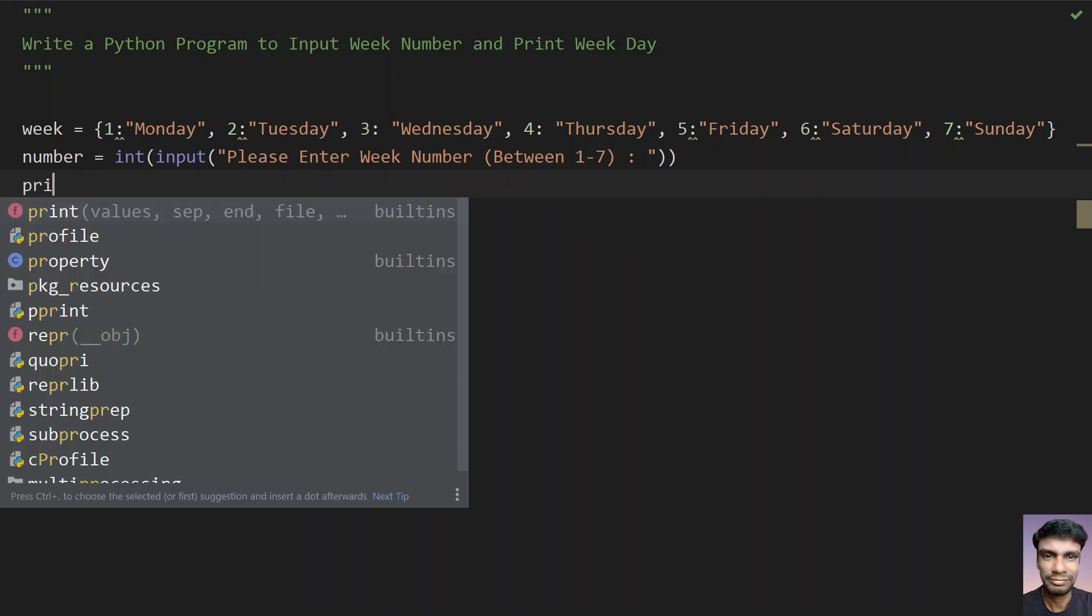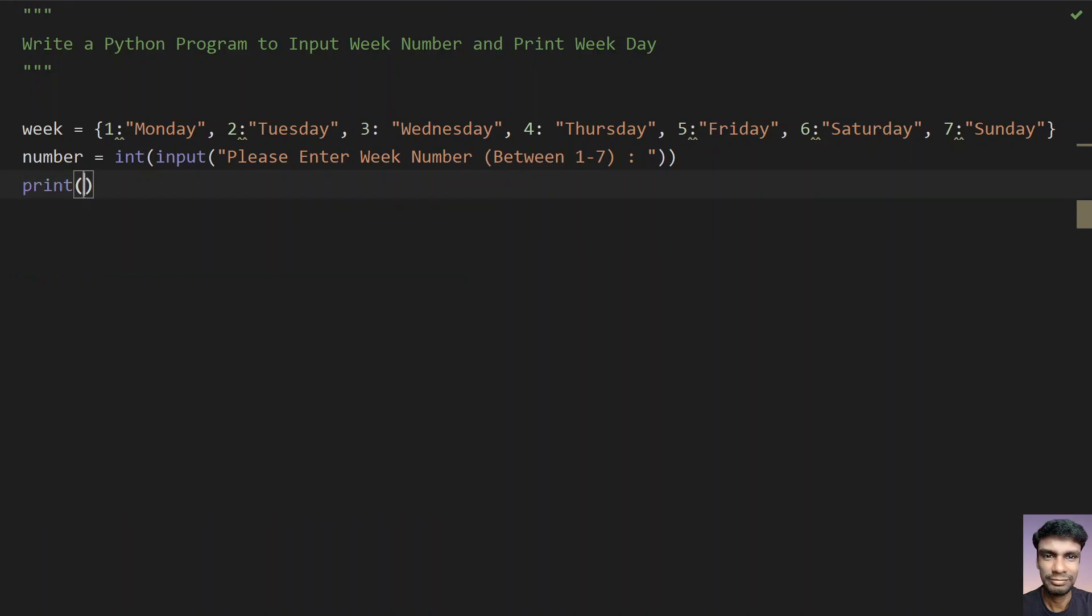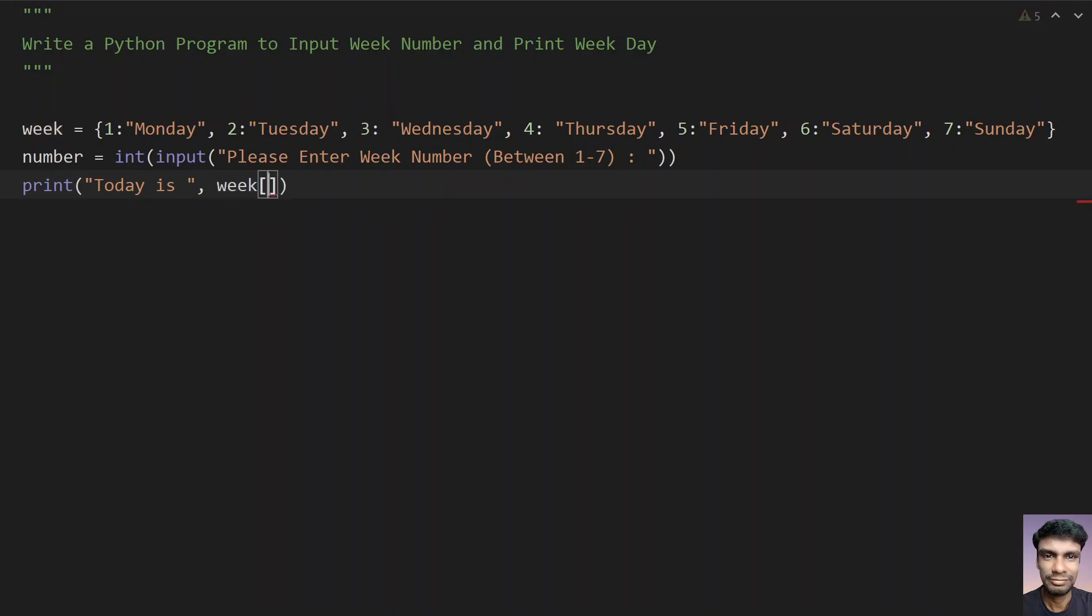let's print the day. Today is, and you directly print the week and give the number.